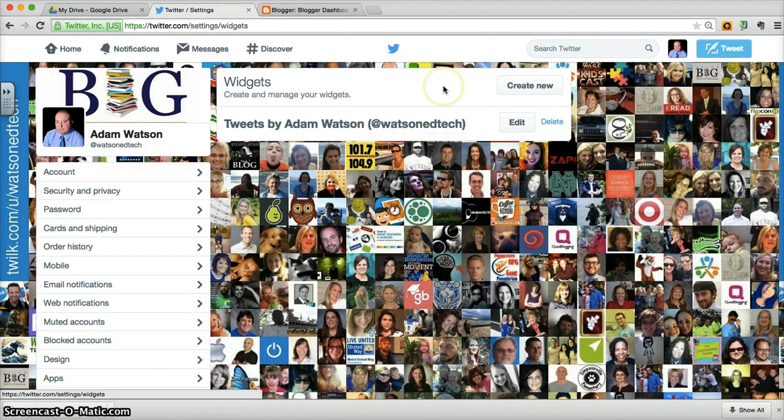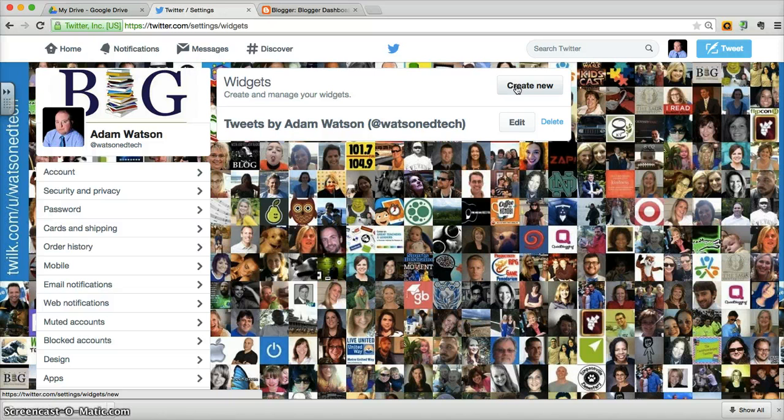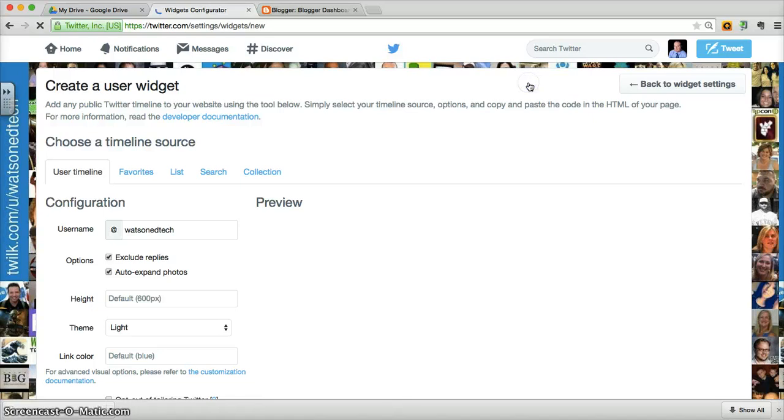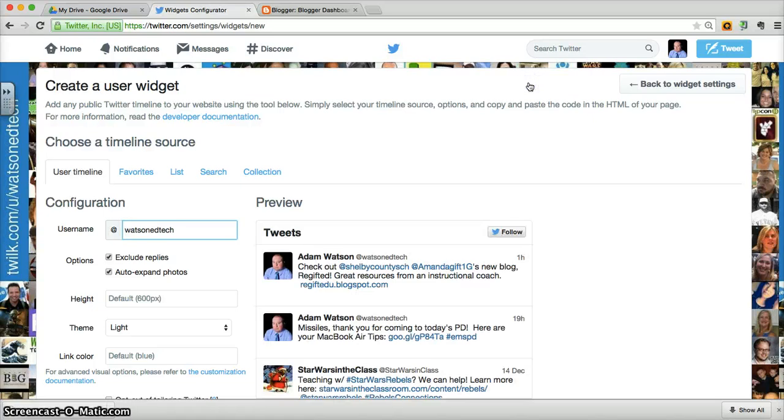And here, especially if you haven't done this yet, you're going to create a new widget to create an embed code that you're going to bring into Blogger. Even though I've already made one, let me just make sure you understand the steps by clicking on create new.